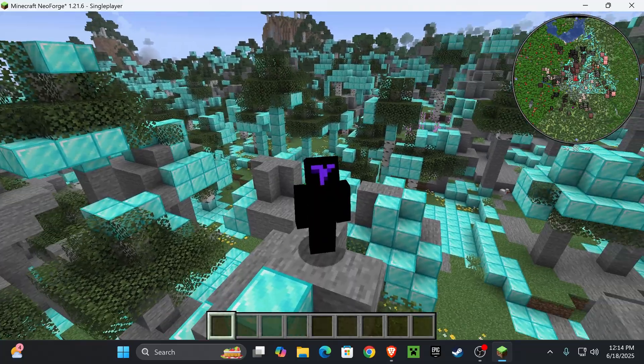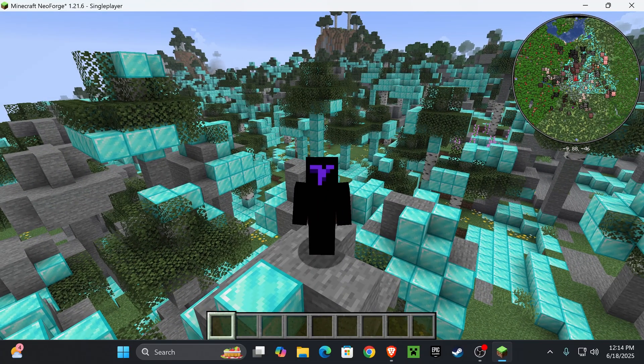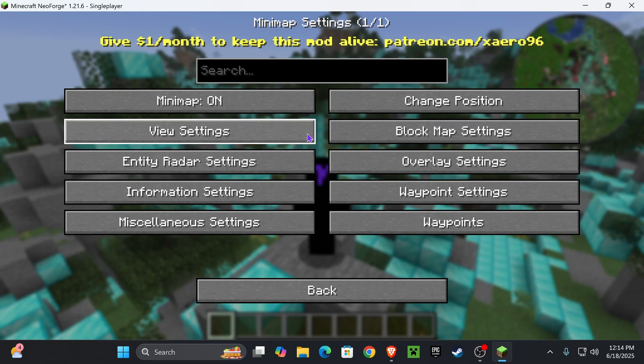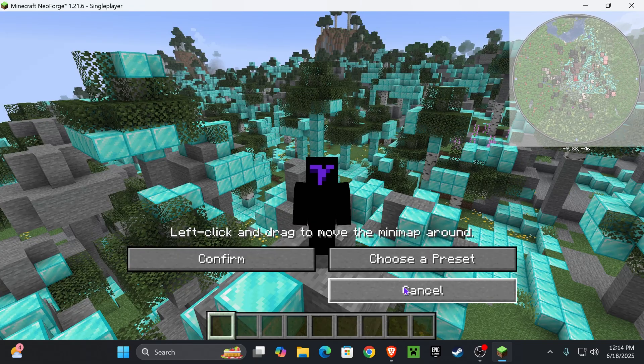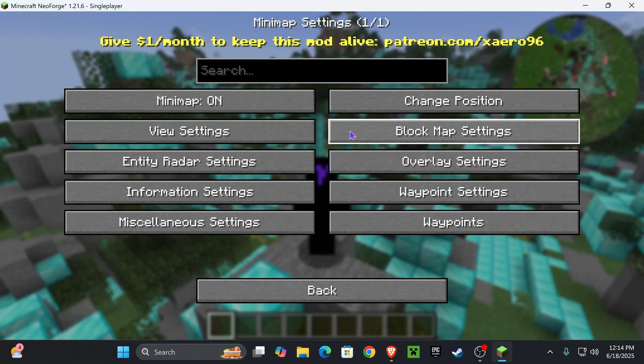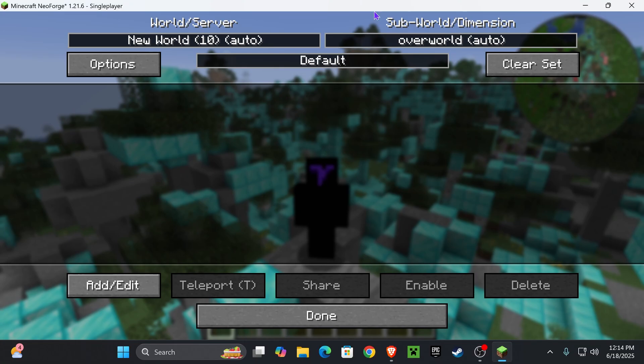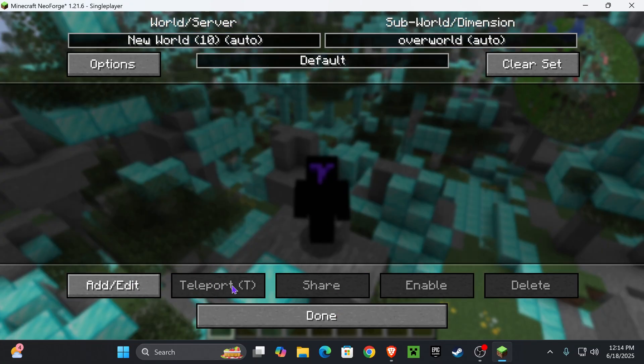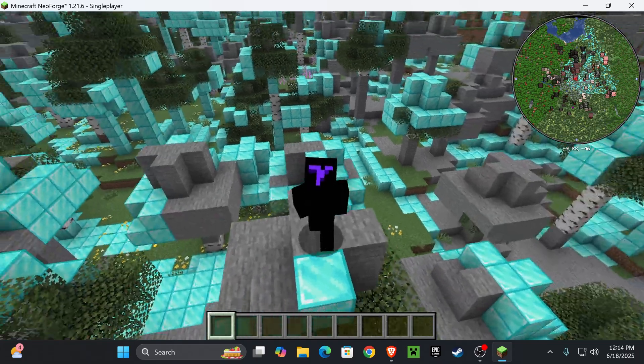And if you want to set up Xaero's however you want, just press Y on your keyboard, the letter Y, the key Y. And then you'll open this menu here, where you could change position for the minimap, where you could change everything that you want for the minimap. You also have the U option, where you'll be able to open the waypoints in here. So you could add waypoints, you could teleport between waypoints and all of that.